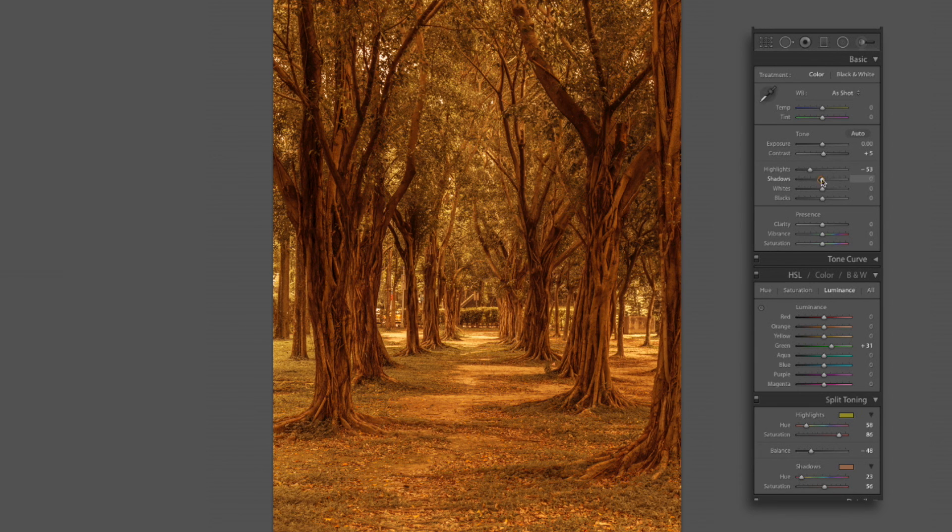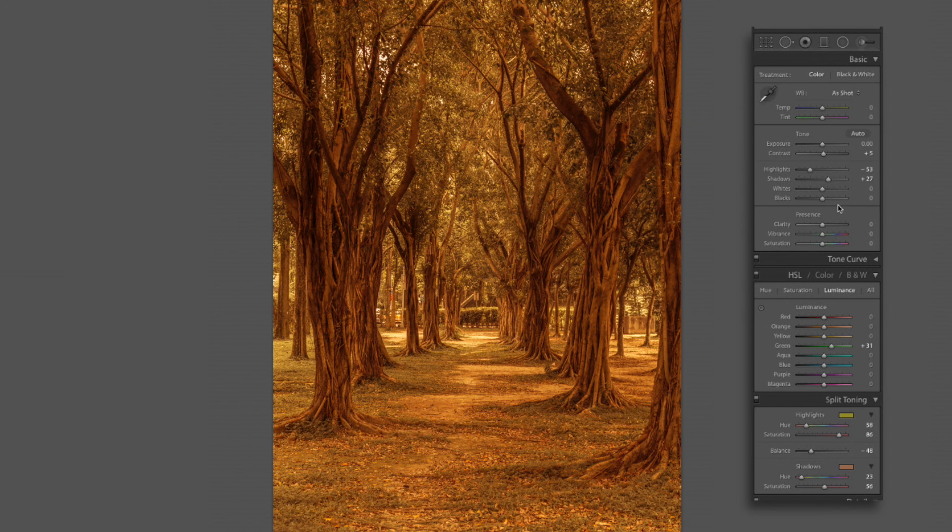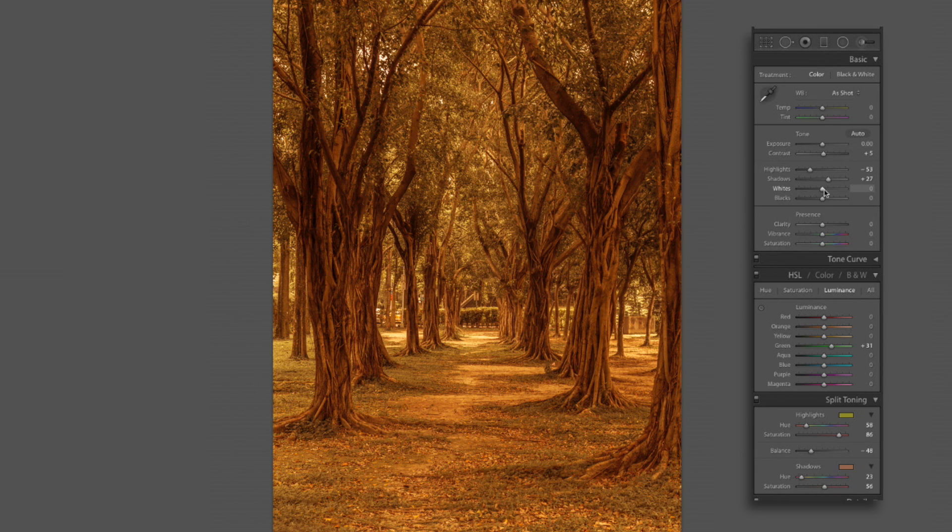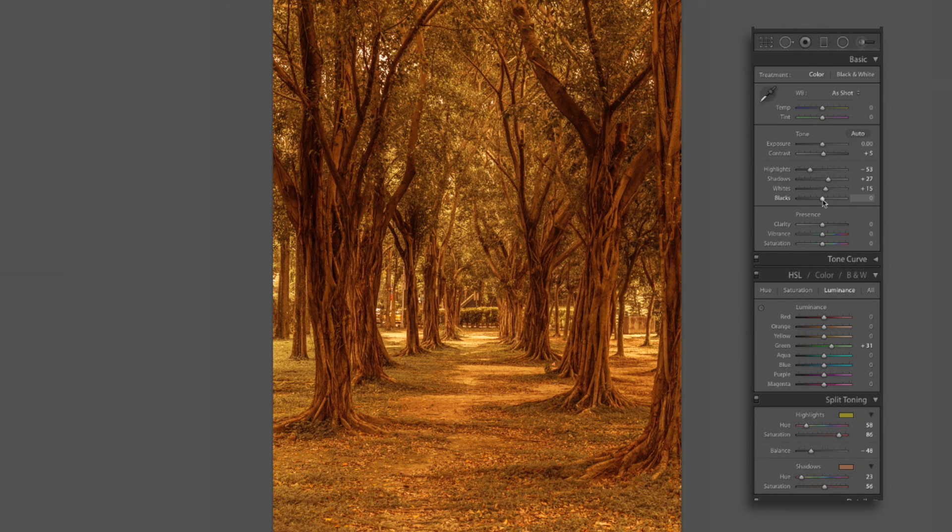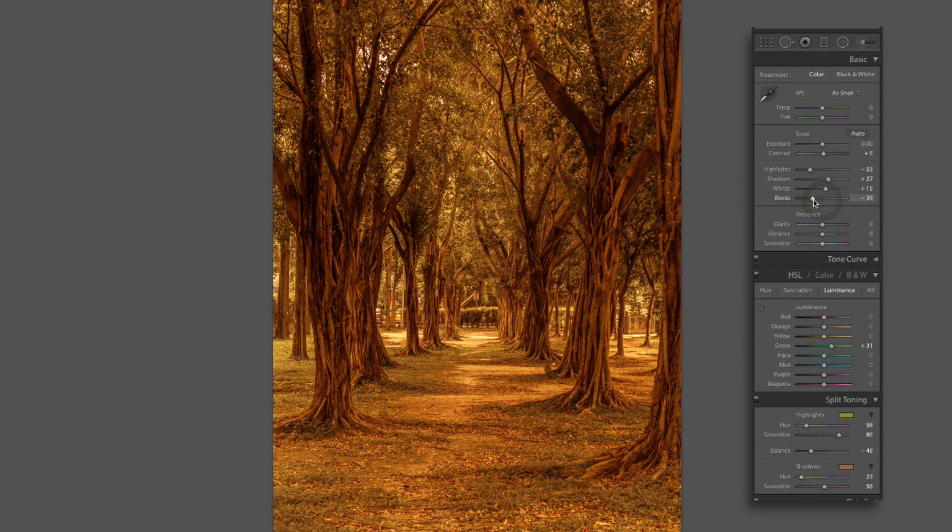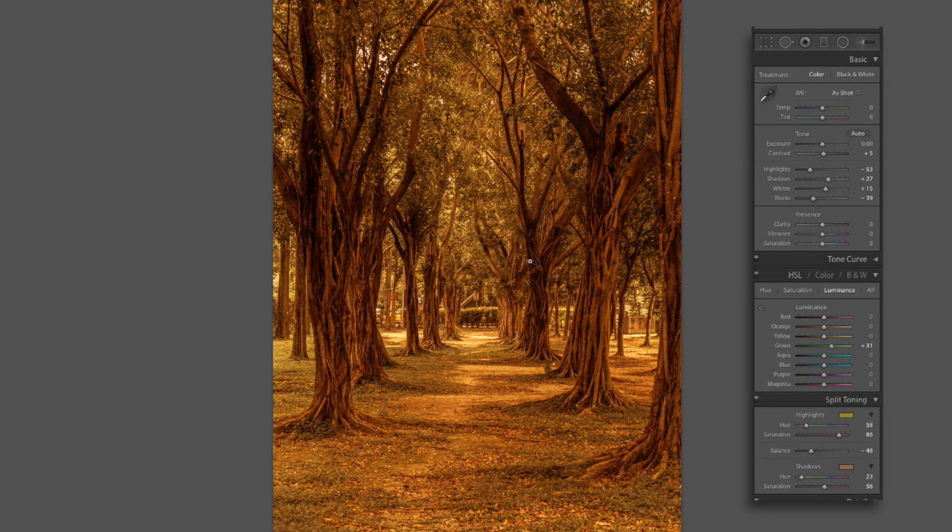Now we're going to bring our shadows up to about a plus 26. About a plus 27 was close enough. Now we're going to bring our whites up just a little bit. About a plus 16. Plus 15 is pretty close. And drop our blacks down to about a negative 37. Negative 39 is close enough. And that's starting to give our image the look that we're going for.